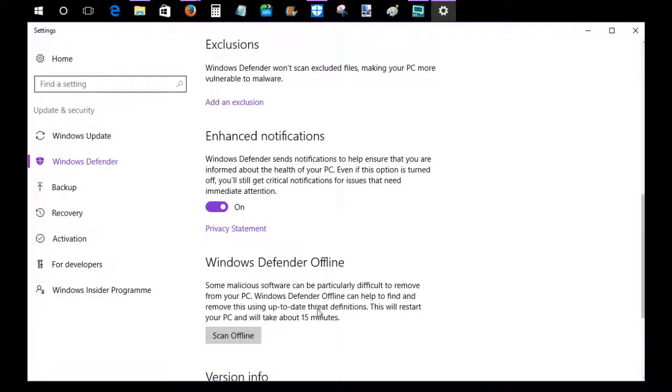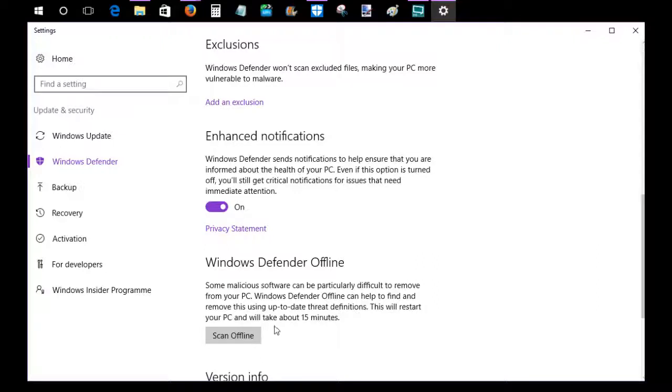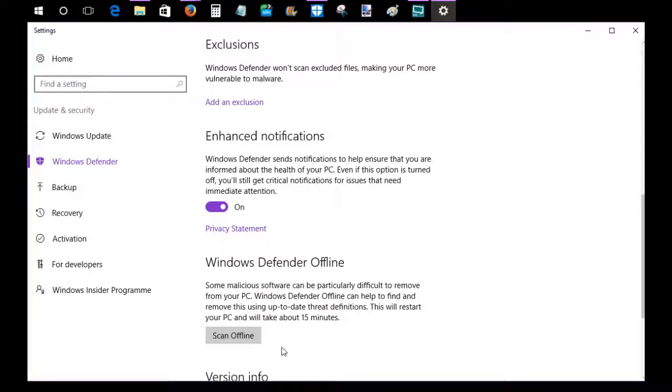Then Windows Defender Offline is going to be convenient if you run into that situation where you get a virus or something that makes it so you can't get on the internet. Some malicious software can be particularly difficult to remove. Windows Defender Offline can help you find and remove things using up-to-date threat definitions. This will restart your PC and take about 15 minutes. So if you want to scan your computer without being connected to the internet, say you're in safe mode or something like that on your PC, then this is going to be a scan option that you can use for that.